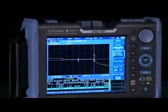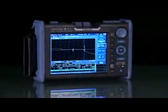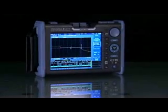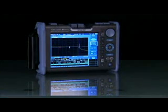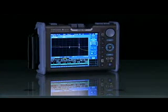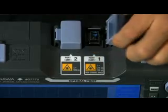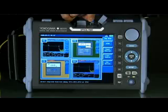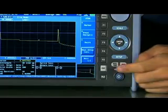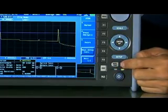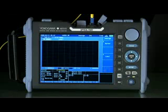But first and foremost, the AQ7270 family of OTDRs is exceptional in performance and is designed for quick and easy operation by even the most inexperienced of users. Just connect the fiber under test to the OTDR and select the average key — it's that easy.